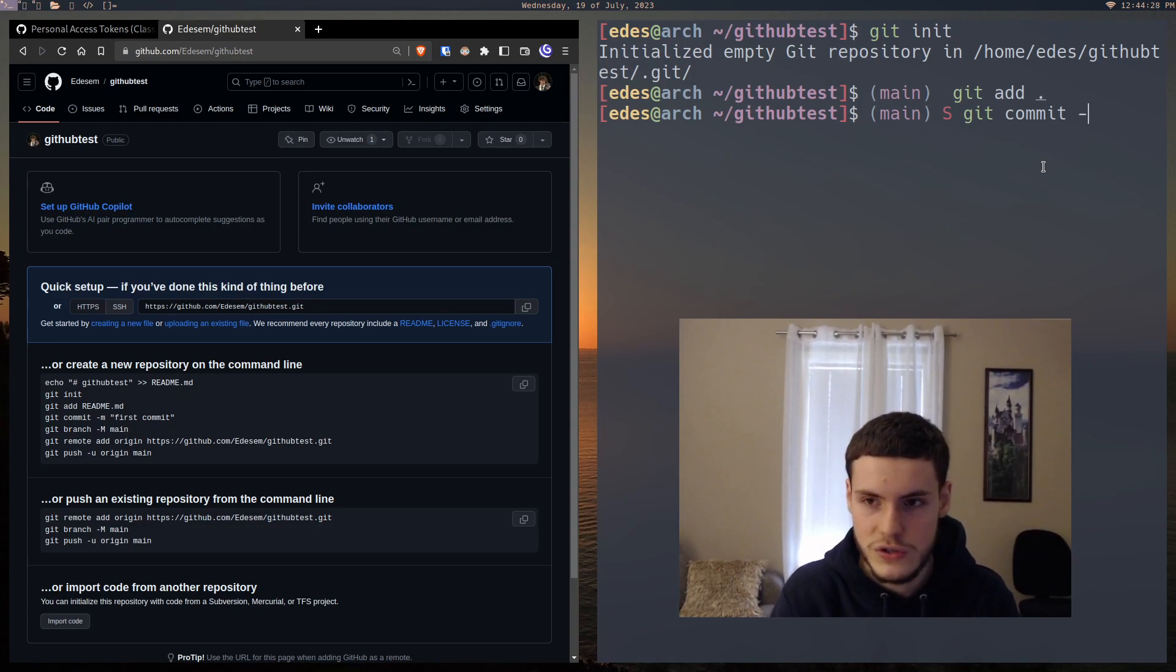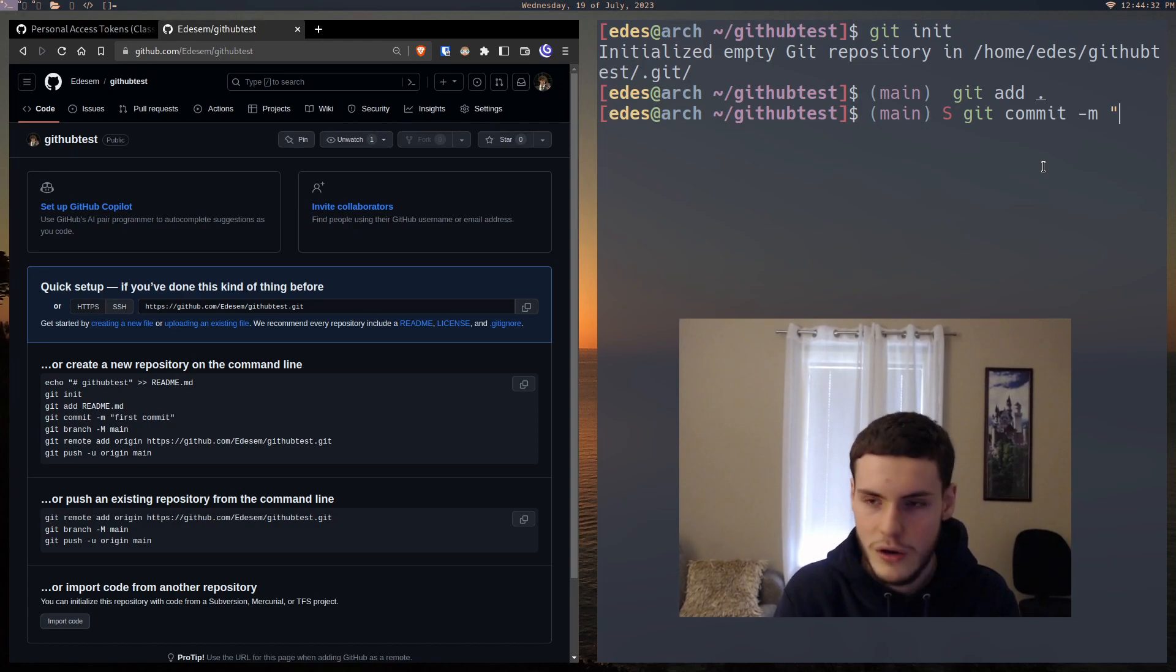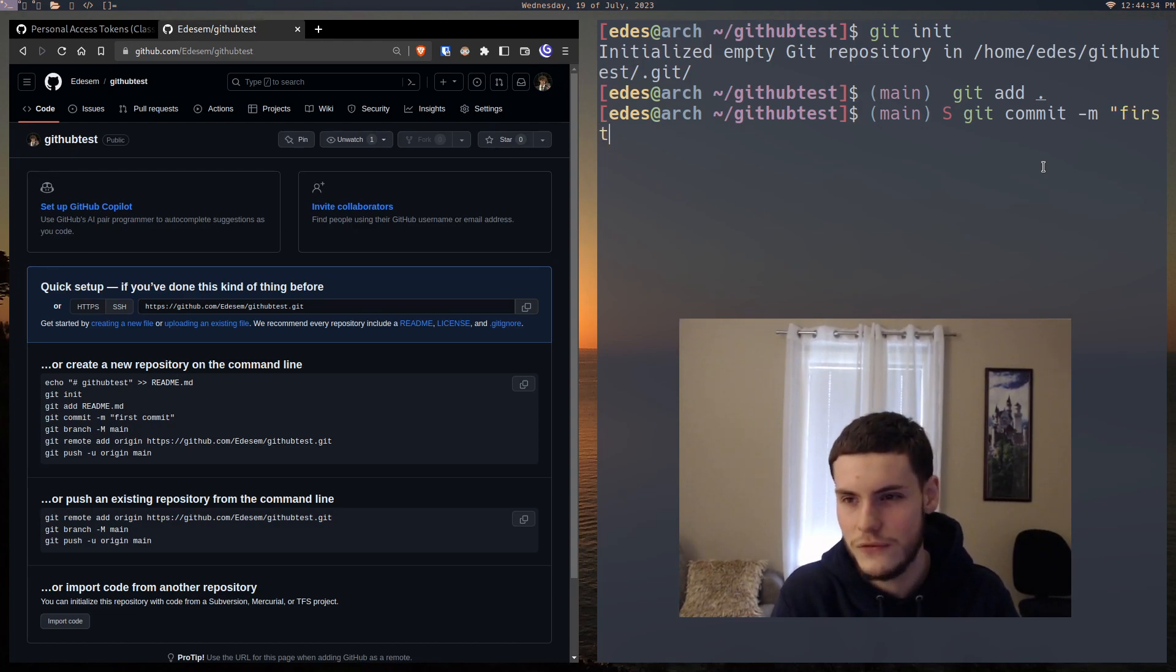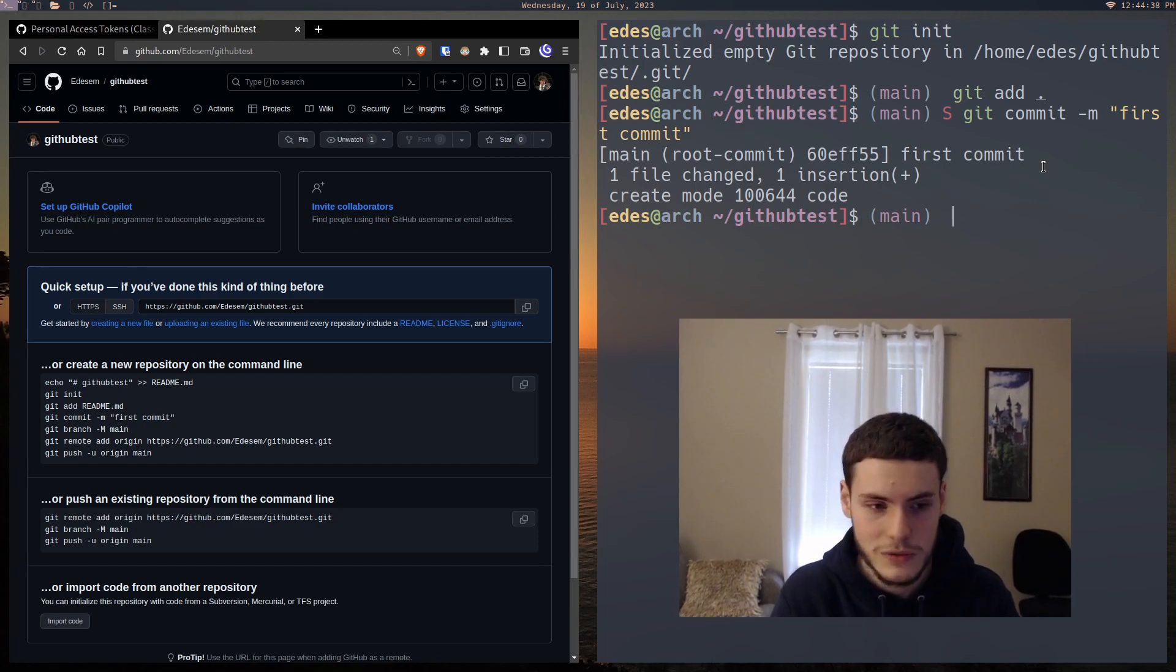Here we're going to do our first commit, which is git commit dash M. And this just means the message. It's customary to just write first commit. So we did our first commit.